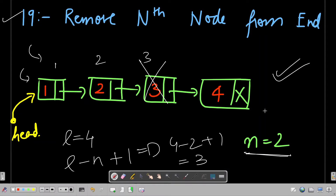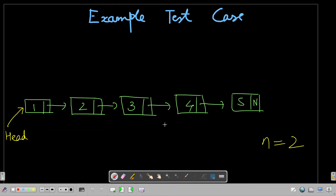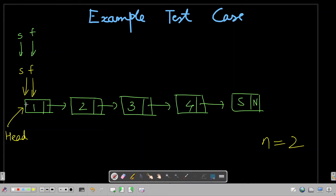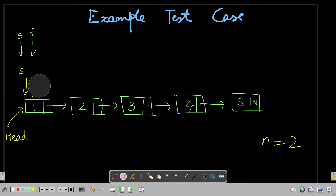This is a valid and really good solution, but the interviewer might challenge you: can you solve this in a single pass? This two-pass solution won't work for that. I'll tell you the single-pass approach now. For that, I need two pointers - a slow pointer and a fast pointer. Initially, both will be pointing to the first node of the linked list.